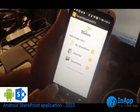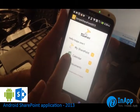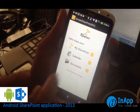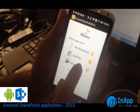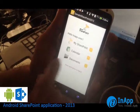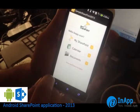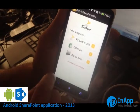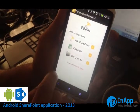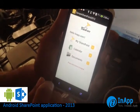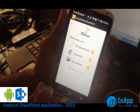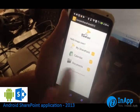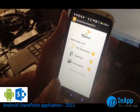Here we have the home screen. I have my SharePoint, which is linked to the website of the SharePoint, and the calendar, which will show the calendar of events recorded in SharePoint, and the documents. Documents basically allows you to upload any type of documents to the server, which can be viewed through this application and also through the website.